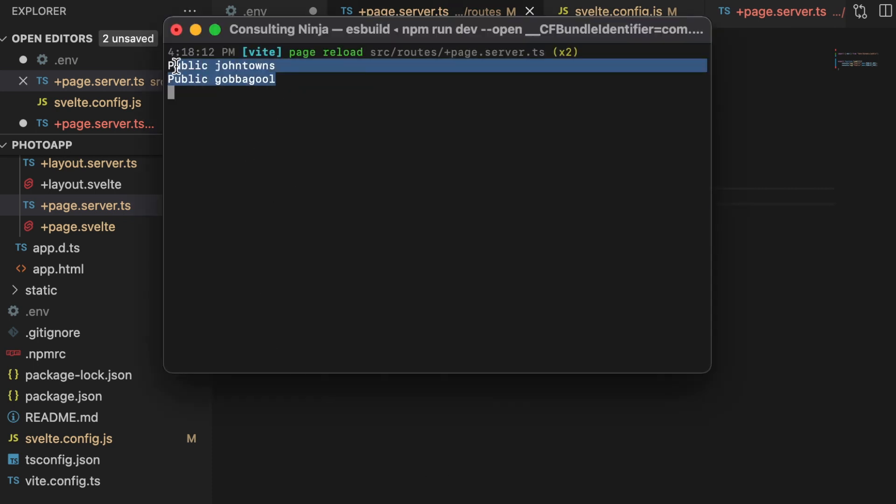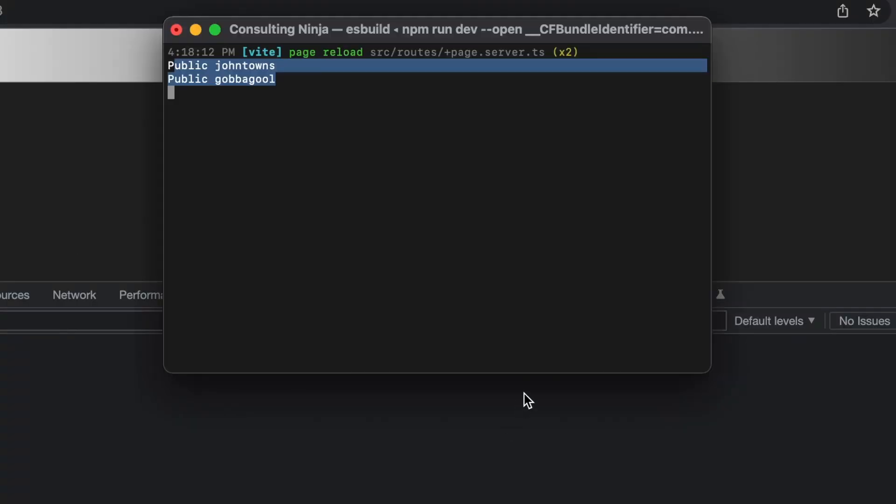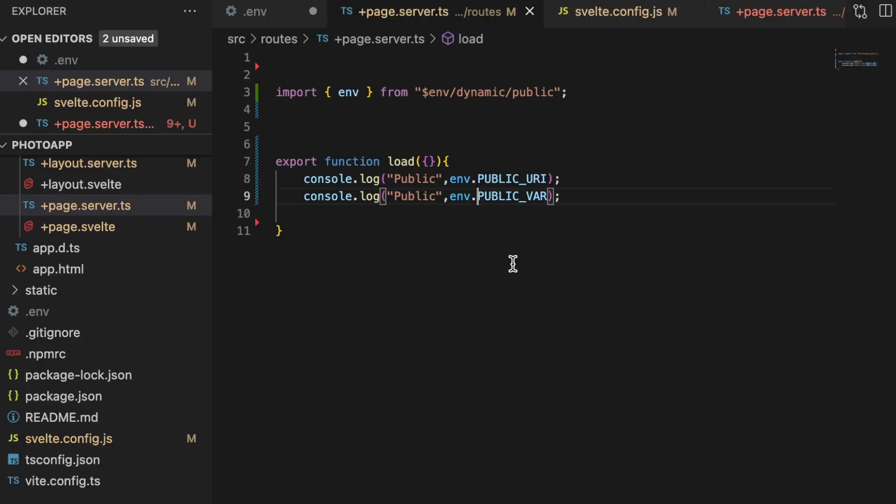The difference again to keep in mind is that the dynamic versions are sent at runtime, and so if you're sending these to your client, that is going to increase your payload. It's going to make your payload larger.